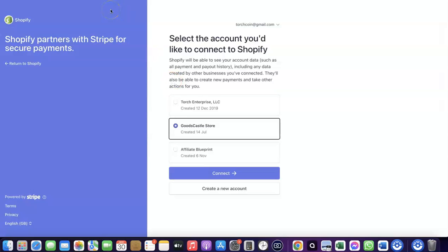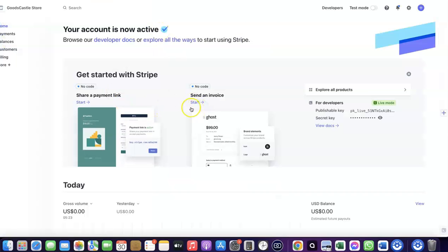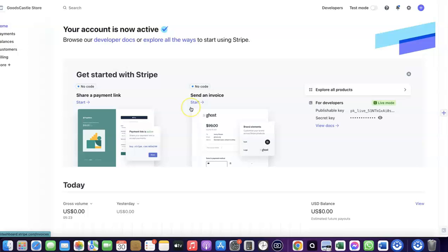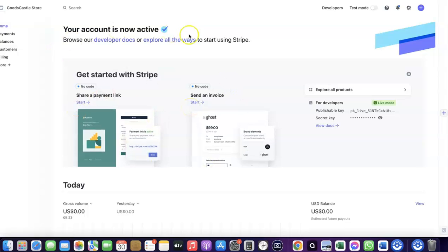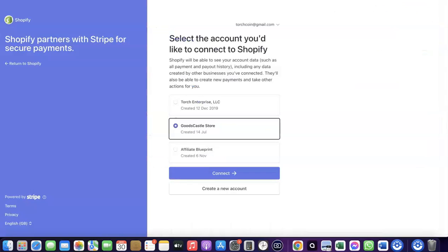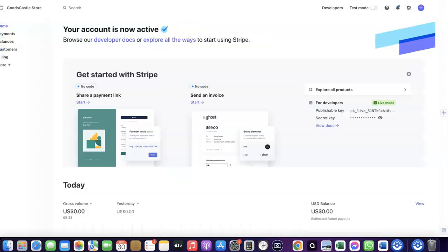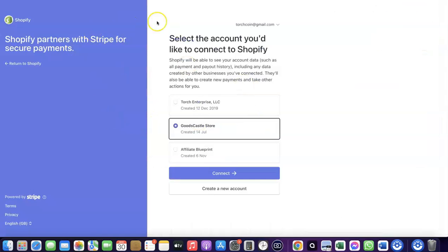First, make sure you have a working Stripe account. When you do, log into Stripe in the same browser you're using for Shopify. By logging into both in the same browser, you'll be able to link the two accounts together. Here I'll select the store I want to connect my Stripe account to.